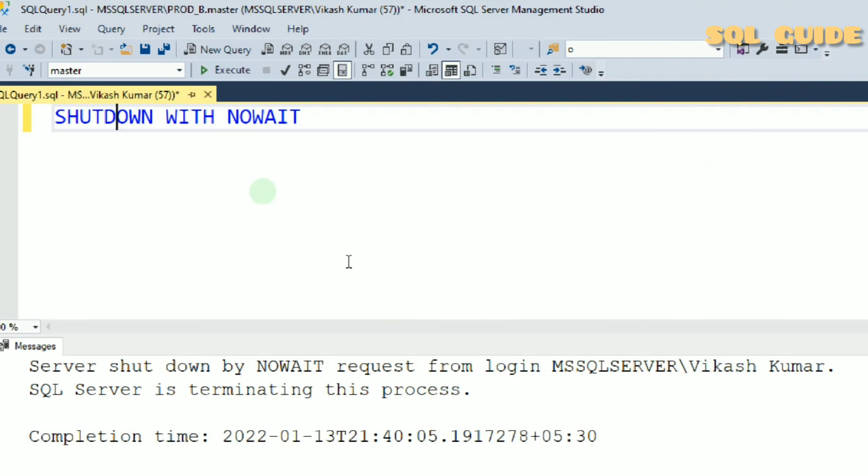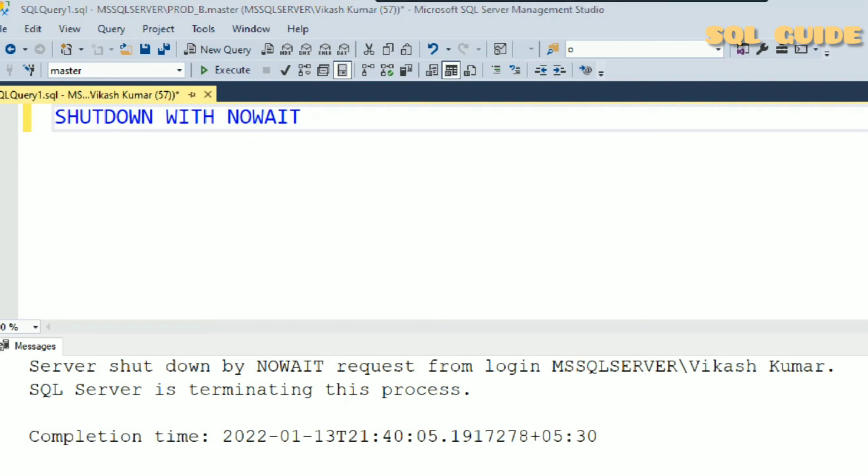So SHUTDOWN WITH NOWAIT command will shutdown SQL Server immediately. But you do not test it. You do not run this command in production and even test and development servers. This is just a knowledge concept for how to shutdown SQL Server services immediately.